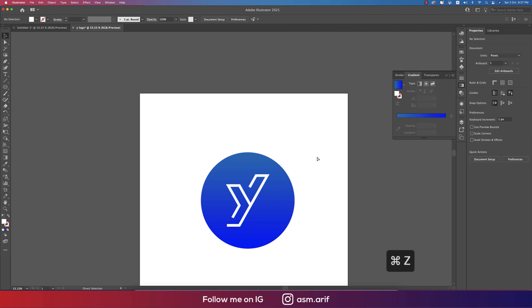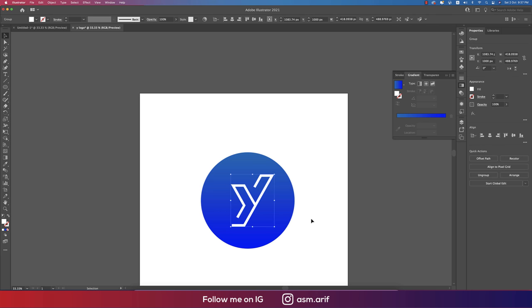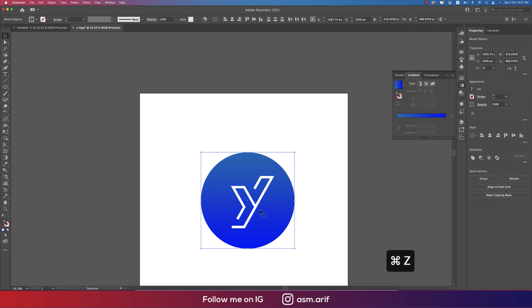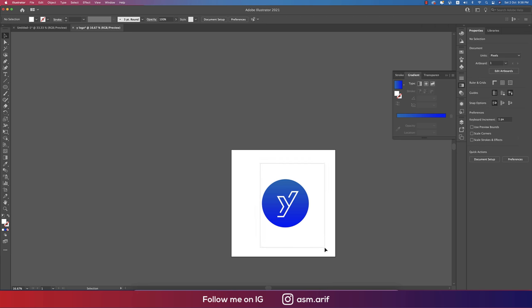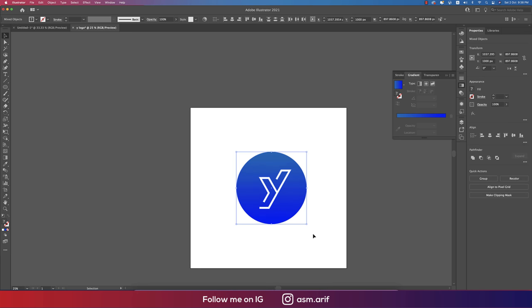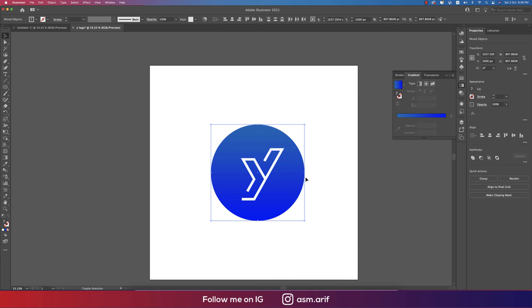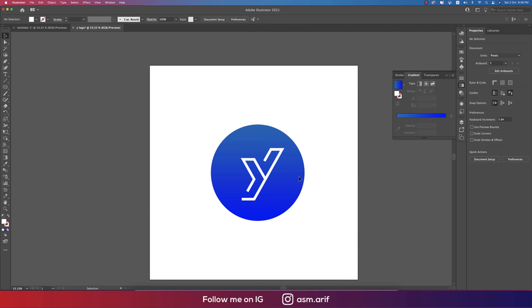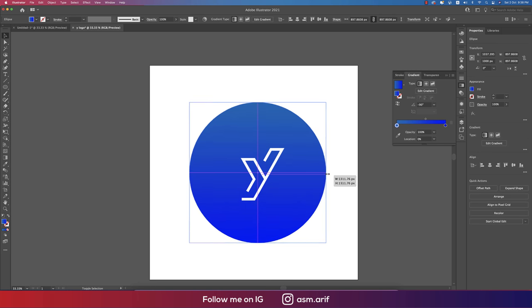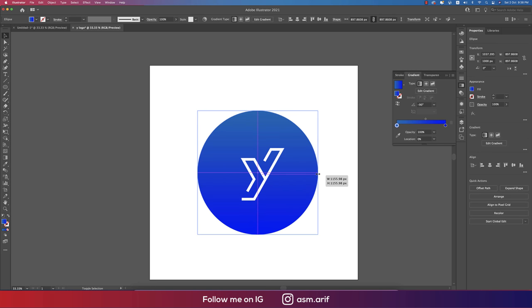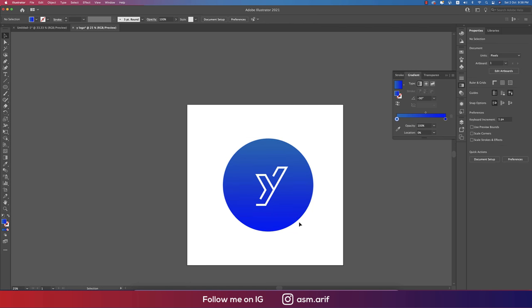You can make it bigger, then properly middle but manually, not automatically, because here there are two lines. This Y is ready for the logo, making it a little bit smaller or bigger, whatever you like.